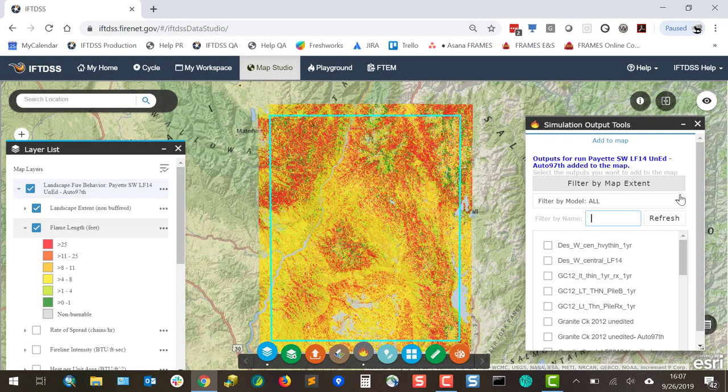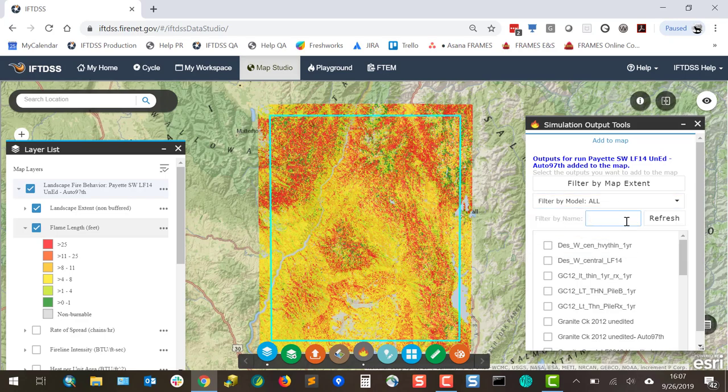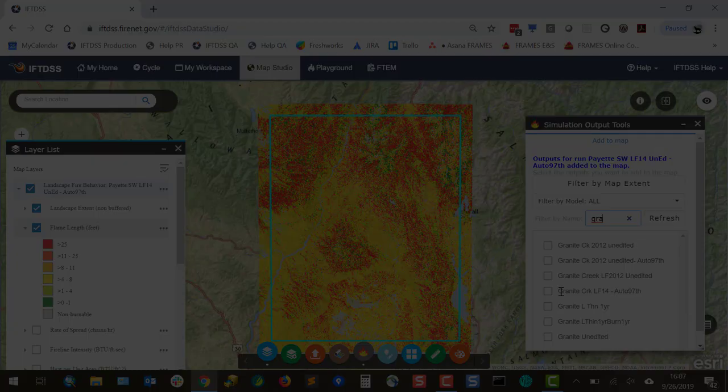If needed, you may filter by map extent, model output type, or by output file name. And you can plug it into the direct view box.